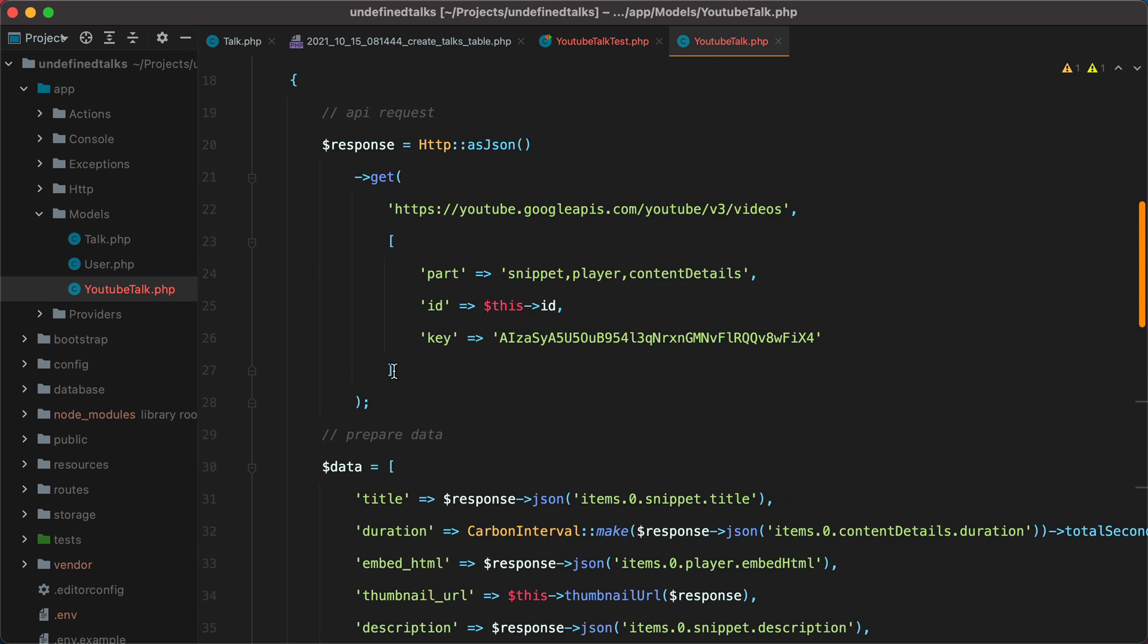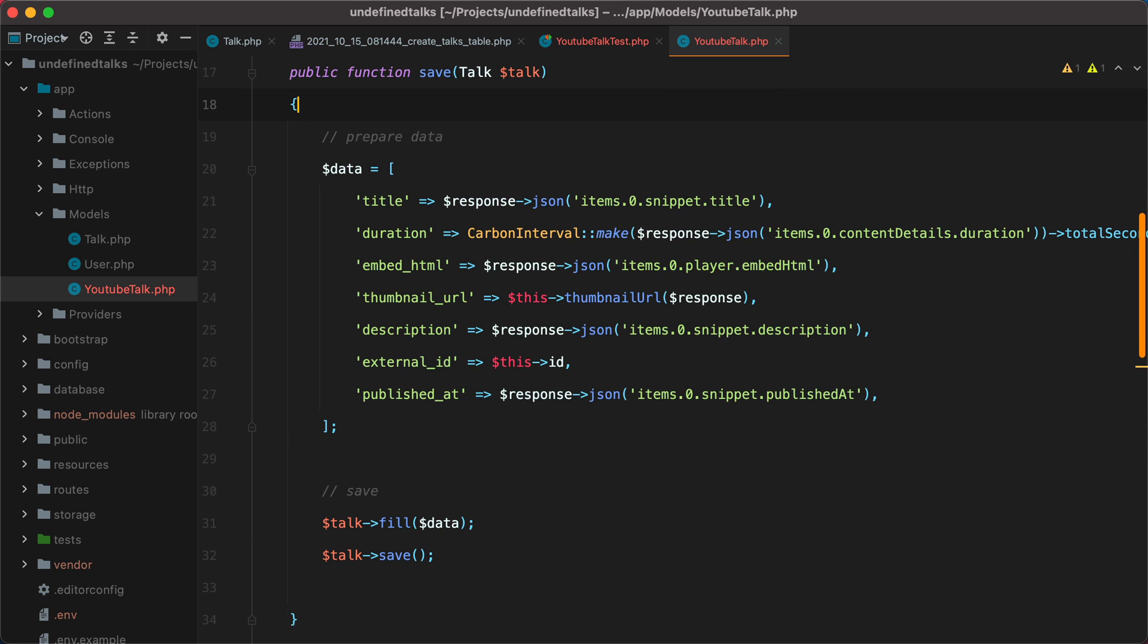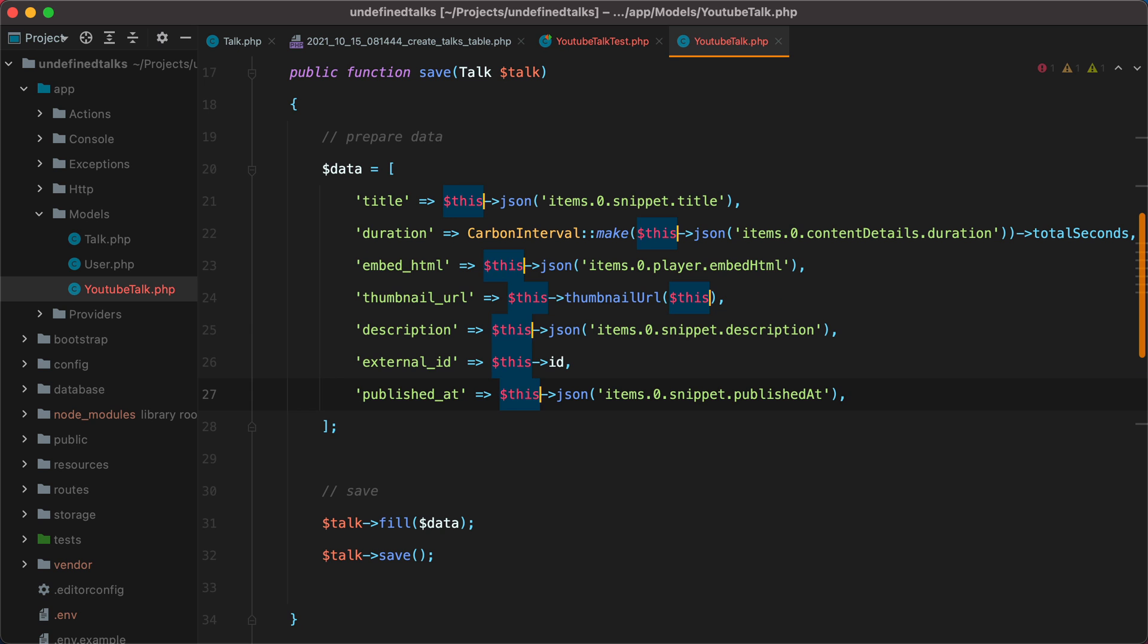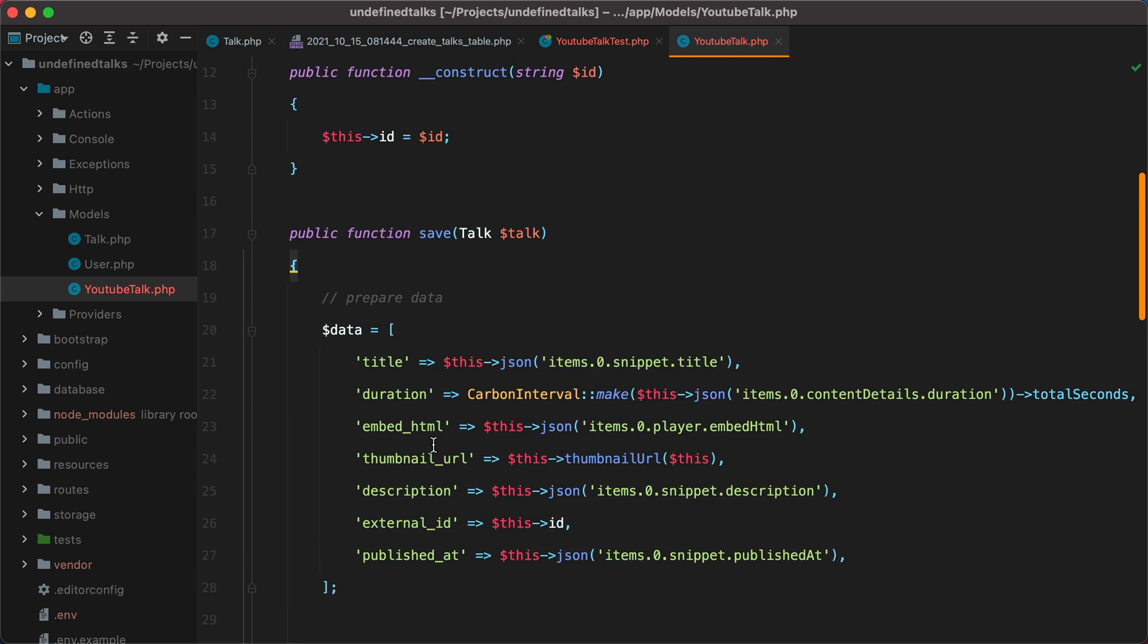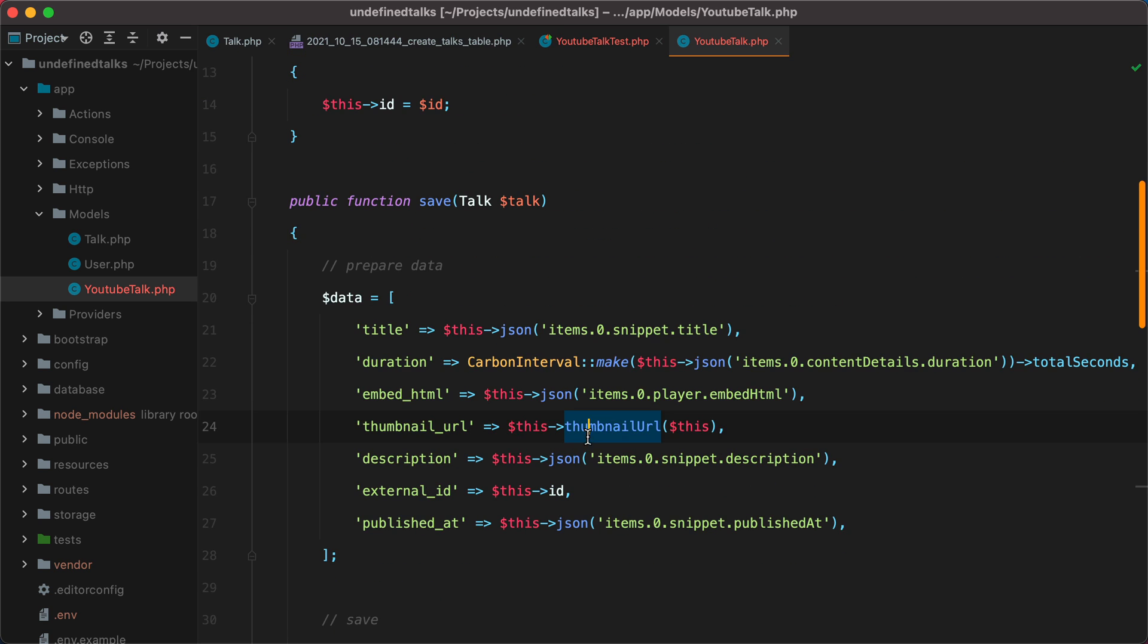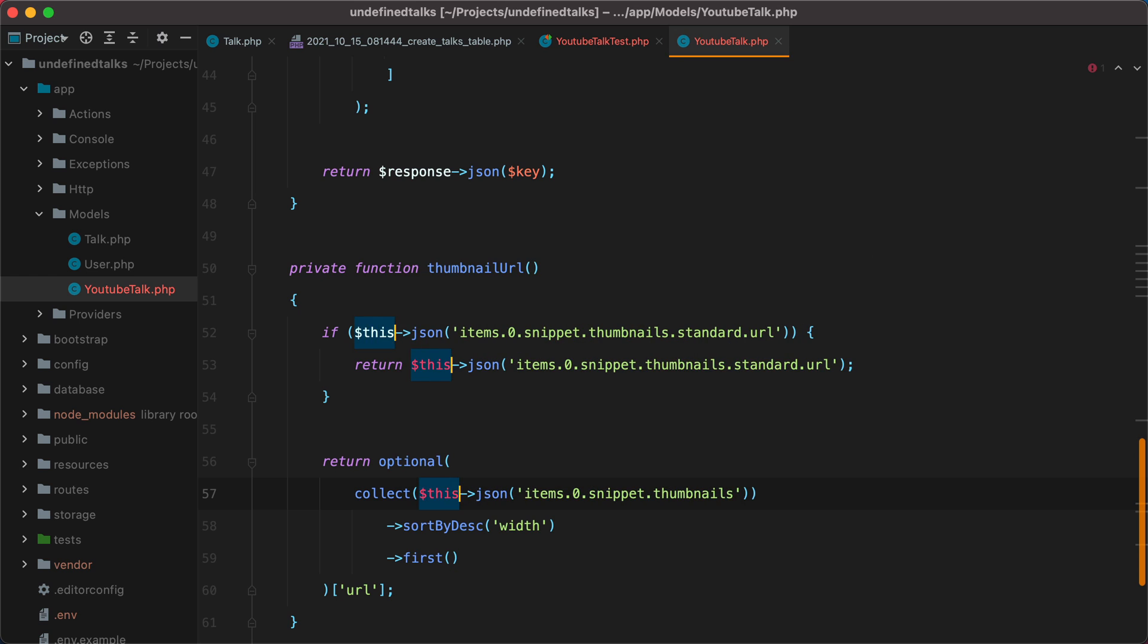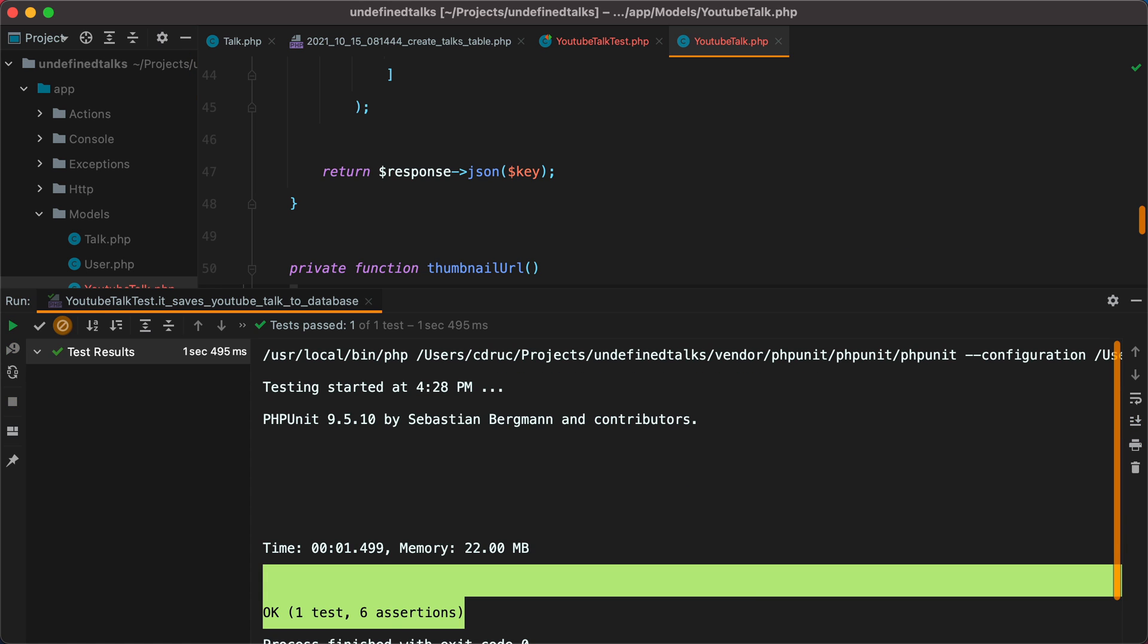Now here, we can remove this part. And here we can say this JSON. And if we scroll down to the thumbnail URL, we can remove this. And replace it with this. Let's rerun the test. And it still passes.